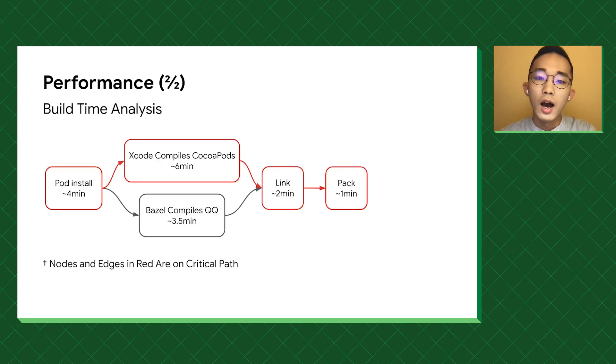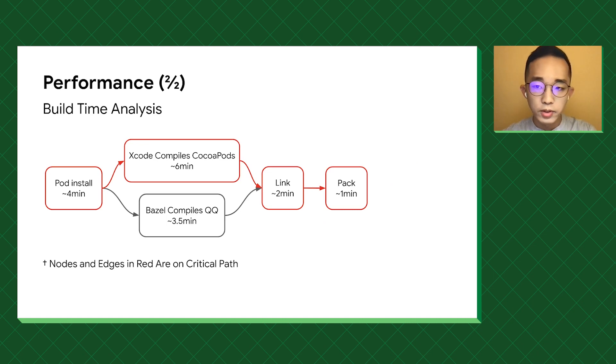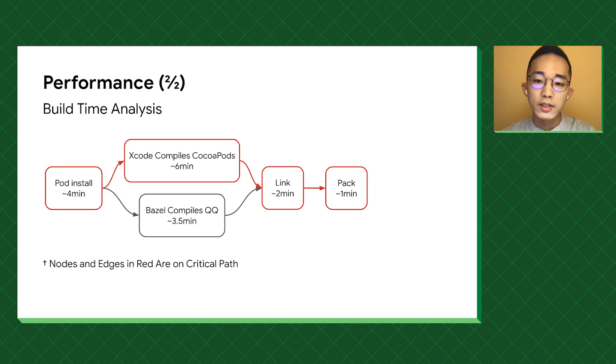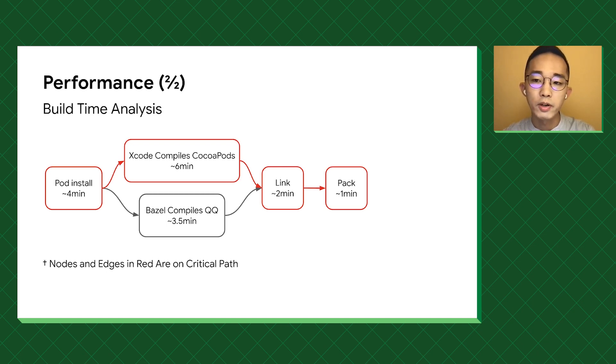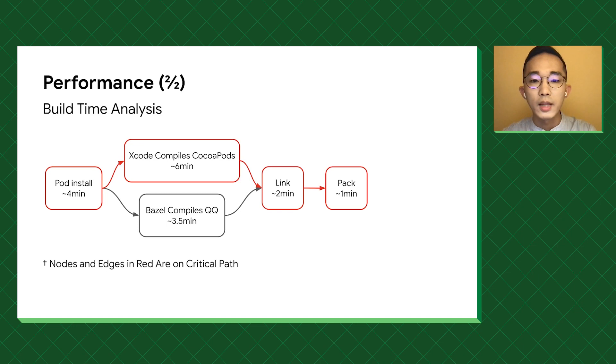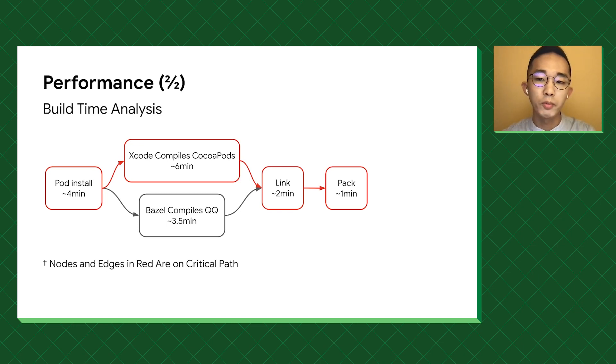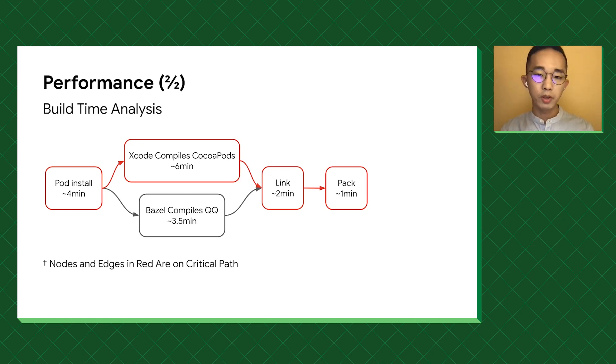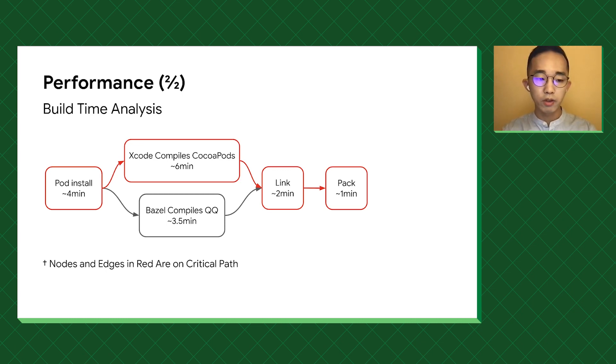It's also worth pointing out, as we are using the hybrid build, CocoaPods are still built by Xcode. The build time analysis shows that it's now the most time-consuming part of the whole process, and Bazel only needs a fraction of the time to build way more code. We have started to ship Bazel-built QQ in August, and this migration is a huge win.